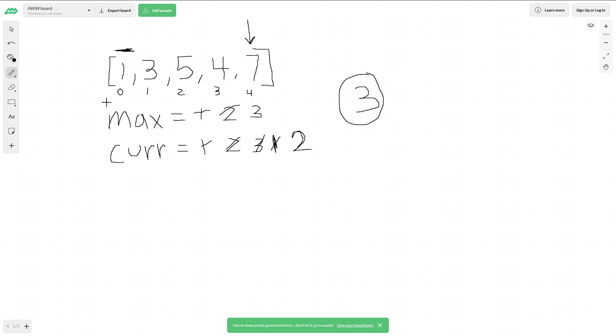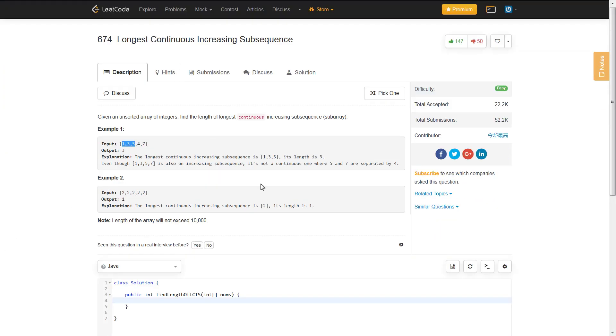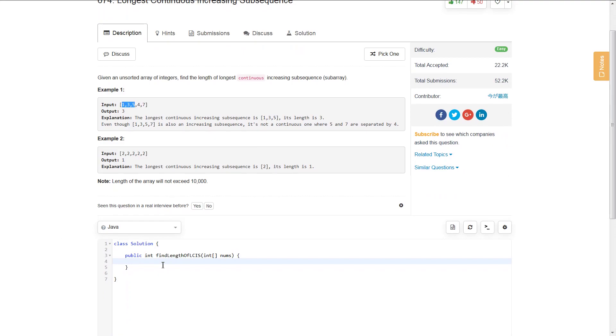That is the algorithm. All we need is two integer variables. It's a pretty simple algorithm to follow. The first thing we want to do is sanitize our input - if we're given a null array or size 0, we need to handle that.